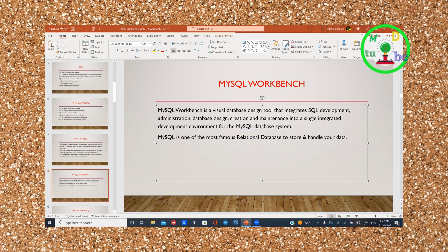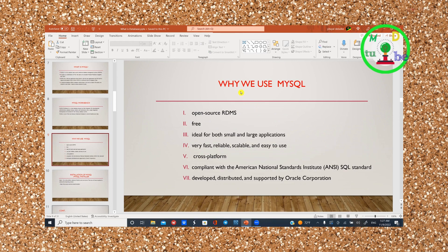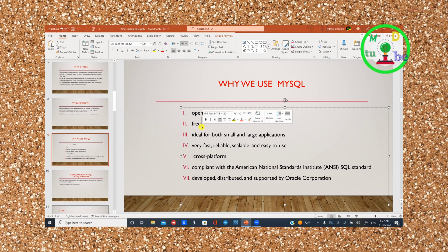MySQL is one of the most famous relational databases to store and handle your data. We use MySQL because it is open source and free. For small and large applications, it is very fast, reliable, scalable, and easy to use.